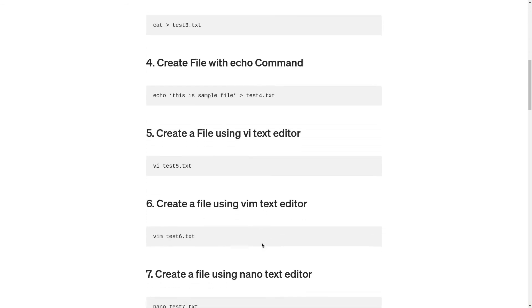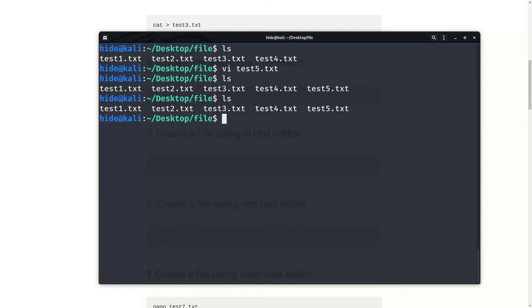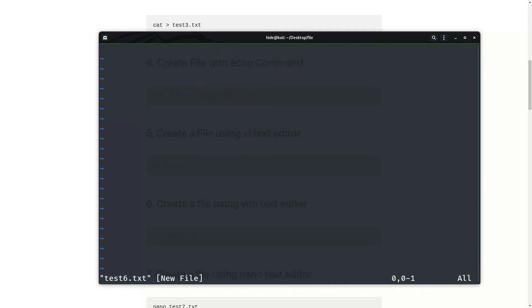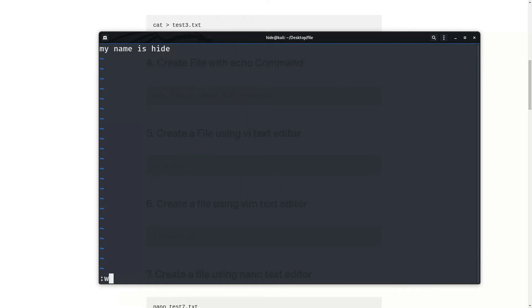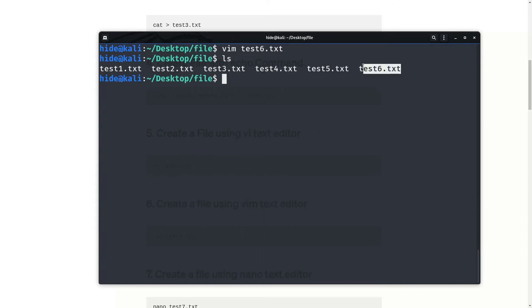Next, create a file using the vim text editor. So, vim test6.txt and enter. Now if you want to write some data in the file, you can press i to insert. My name is Hide. Then save and exit.